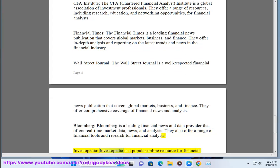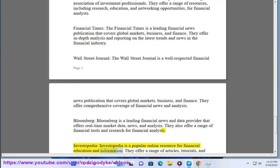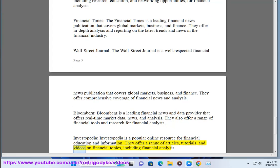Investopedia — Investopedia is a popular online resource for financial education and information. They offer a range of articles, tutorials, and videos on financial topics, including financial analysis.